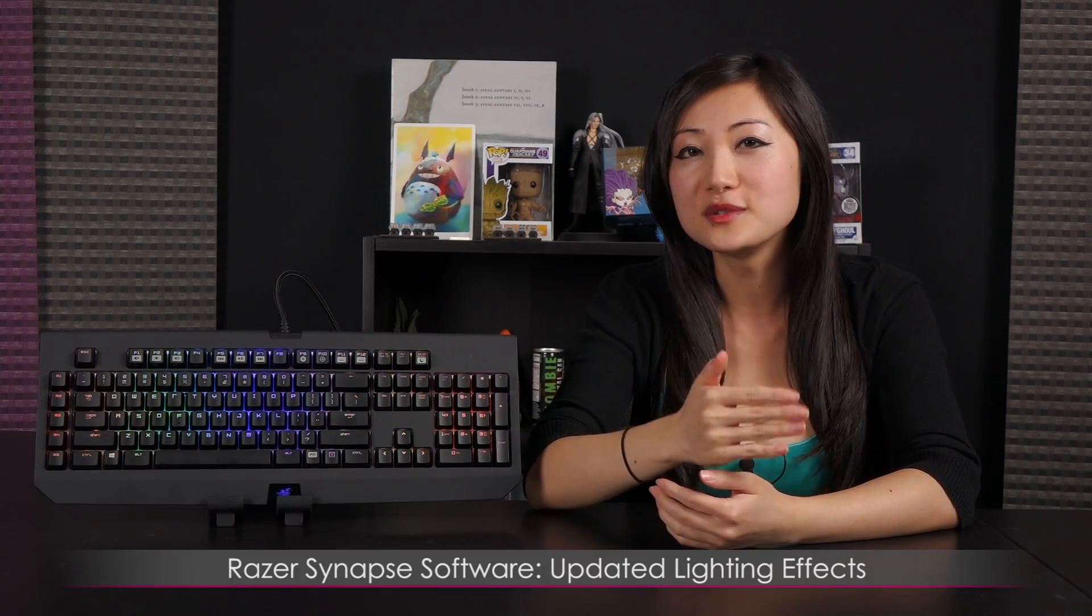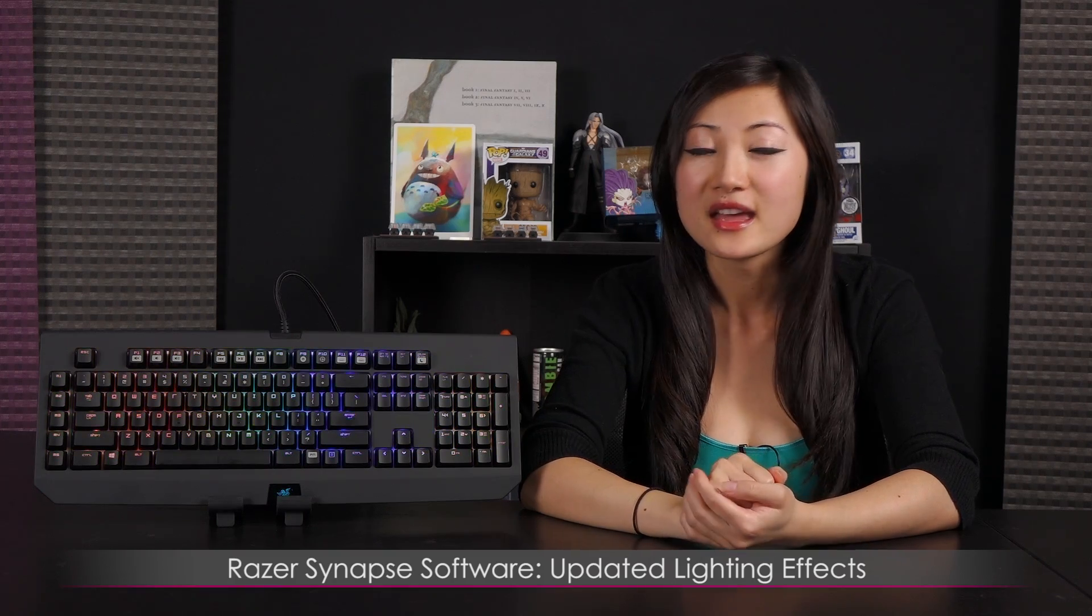This features the Razer Orange switches which is more of the silent bumpy variant, but I won't be talking about the keyboard. I'll be going over the updated lighting effects software. If you do want a look at the full review, be sure to check out my Razer BlackWidow Chroma with the green switches in another video on JTL.